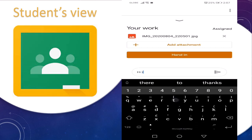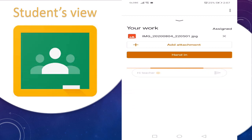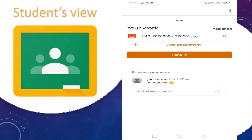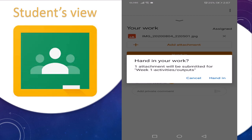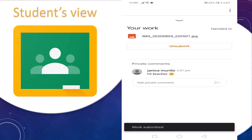Send — 'Hi teacher.' Click Send. Then Hand In. Your work — one attachment — will be submitted for Week One Activities or Outputs. Work submitted.